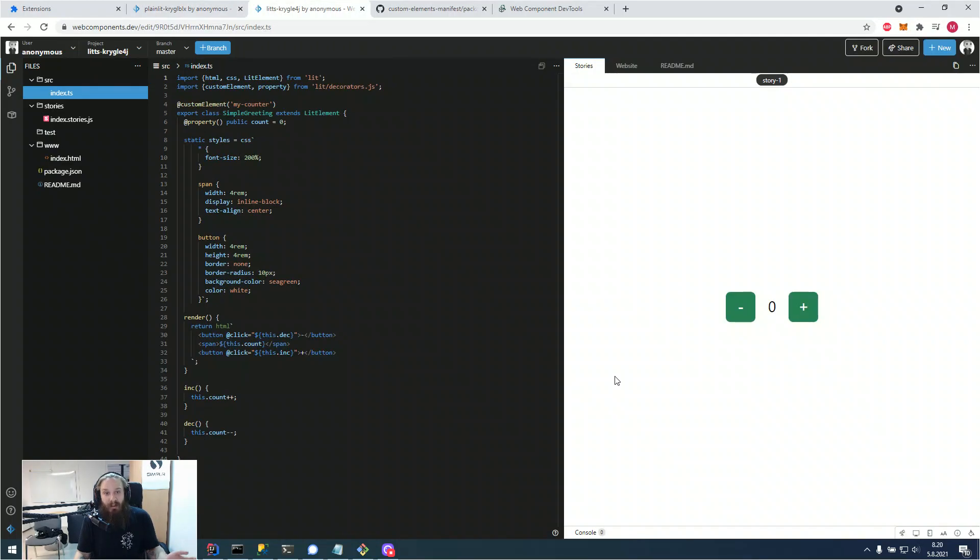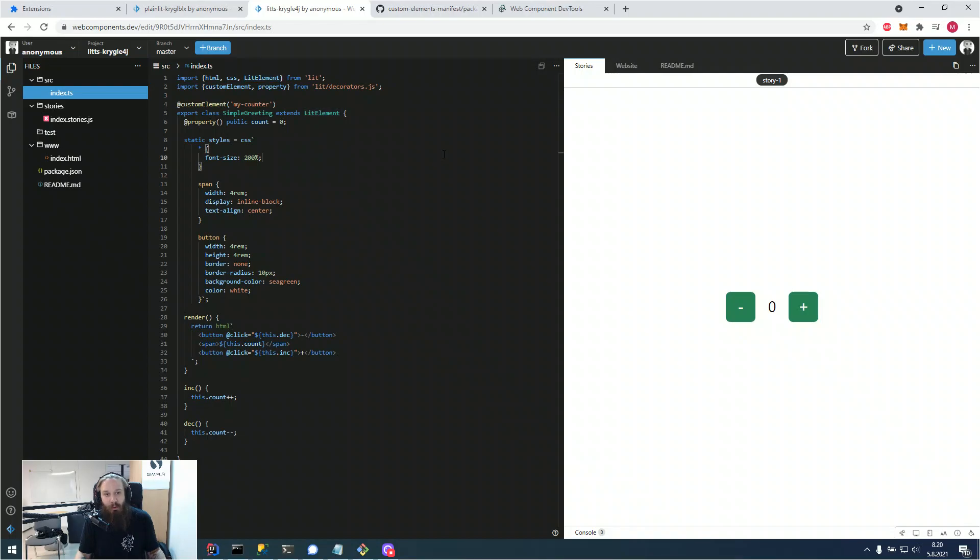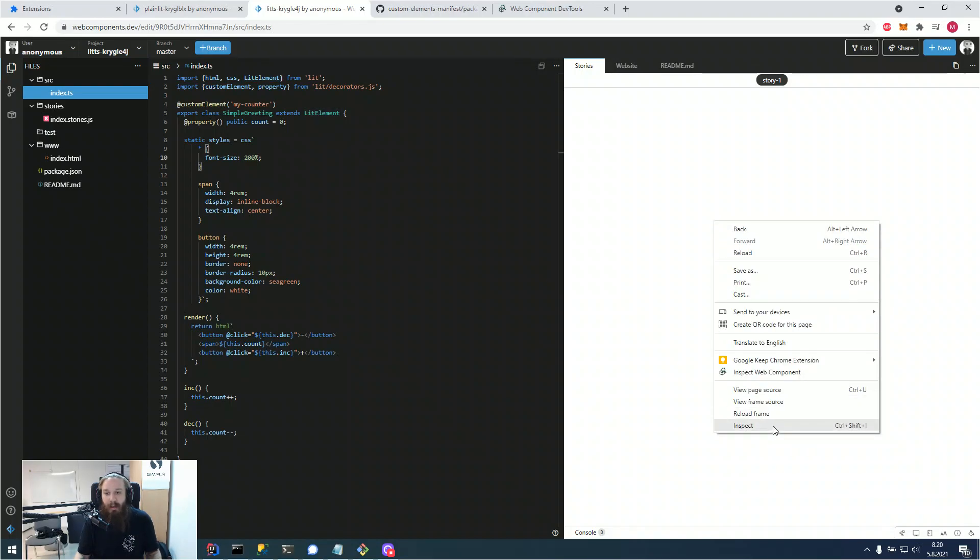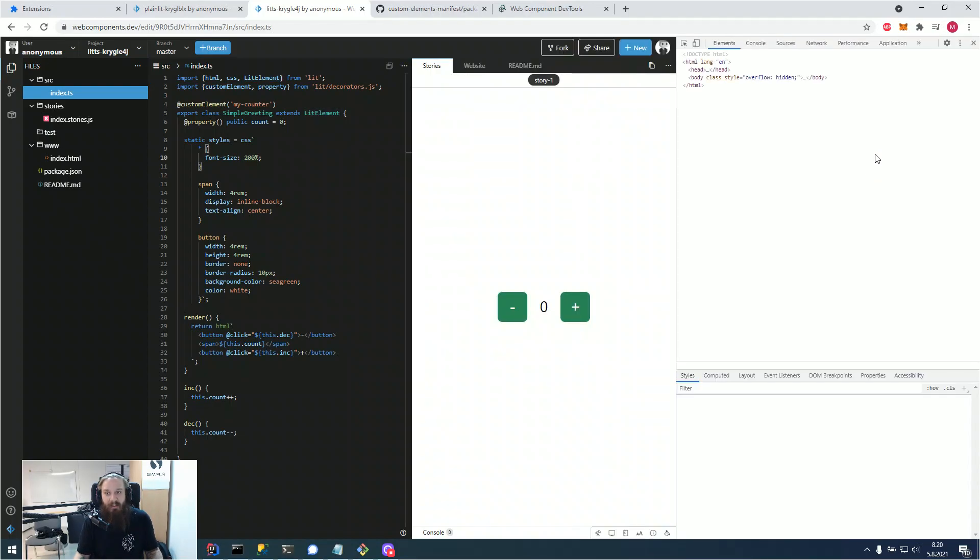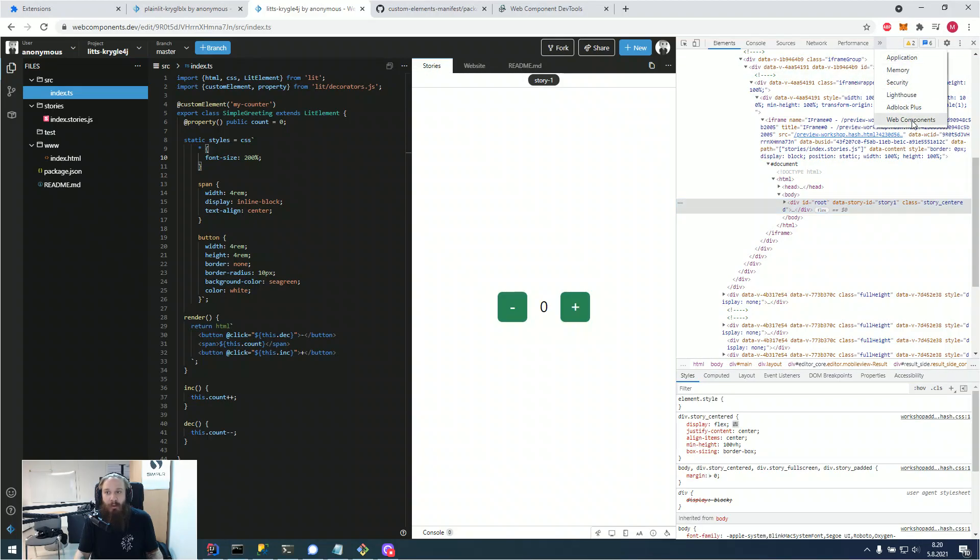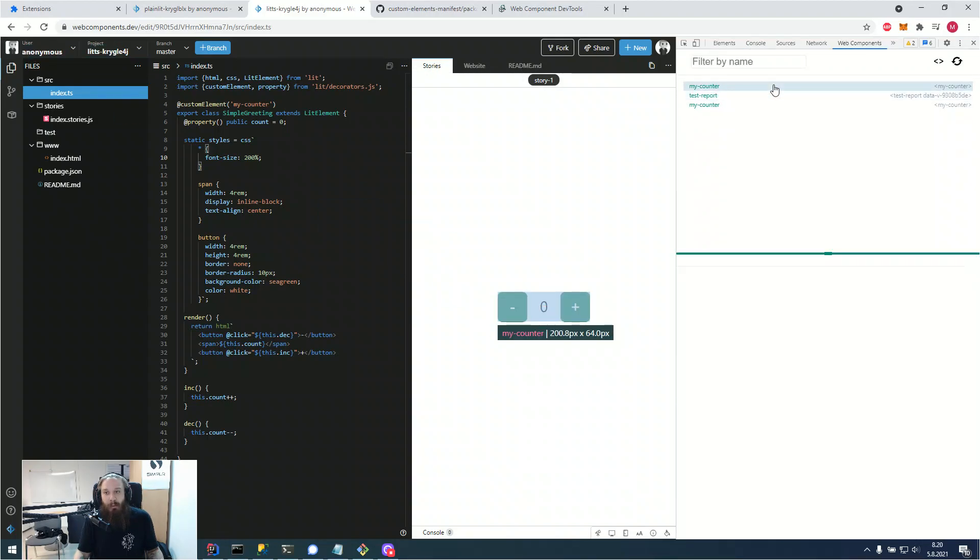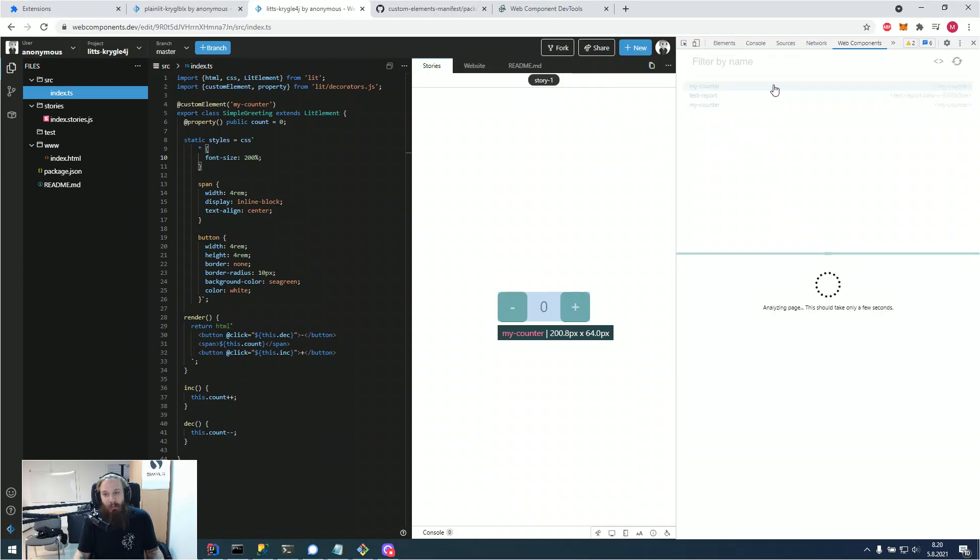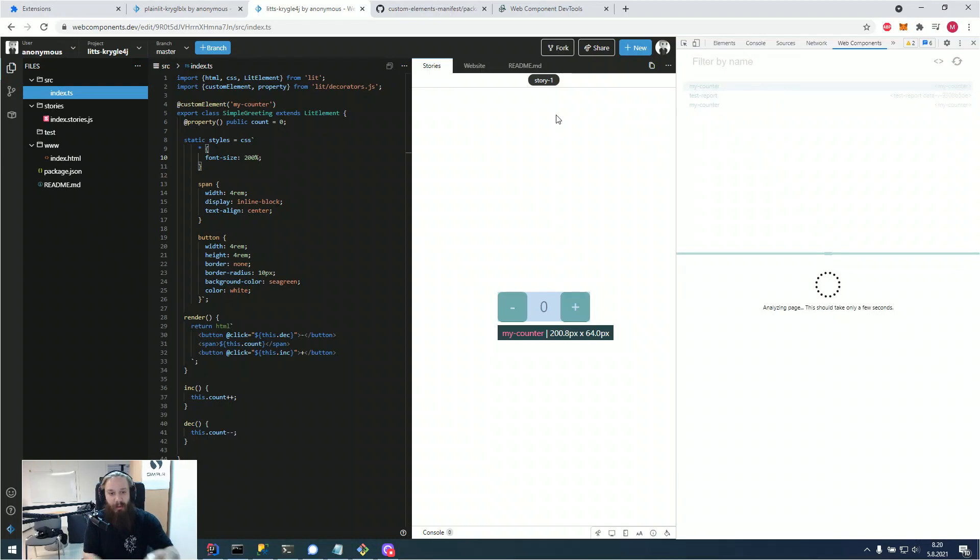It even works with more complex objects. So for example, if we had a lit element project, we have a TypeScript lit element project here with the same counter. And this is just a starter lit element project from WebComponentsDev. If we were to open it in DevTools, we would see our component here and again, run a small analysis on the page. It just takes a few seconds.